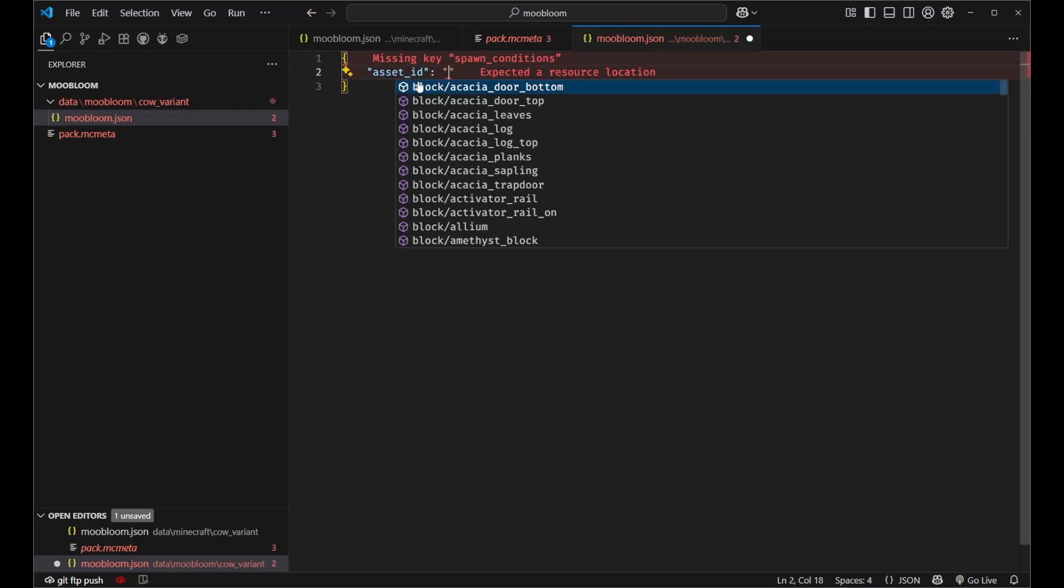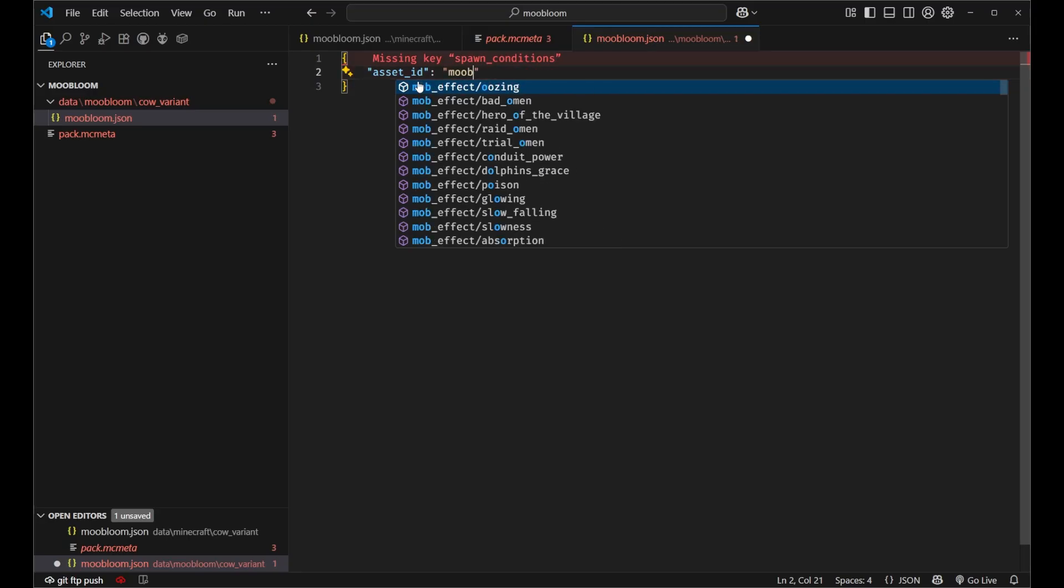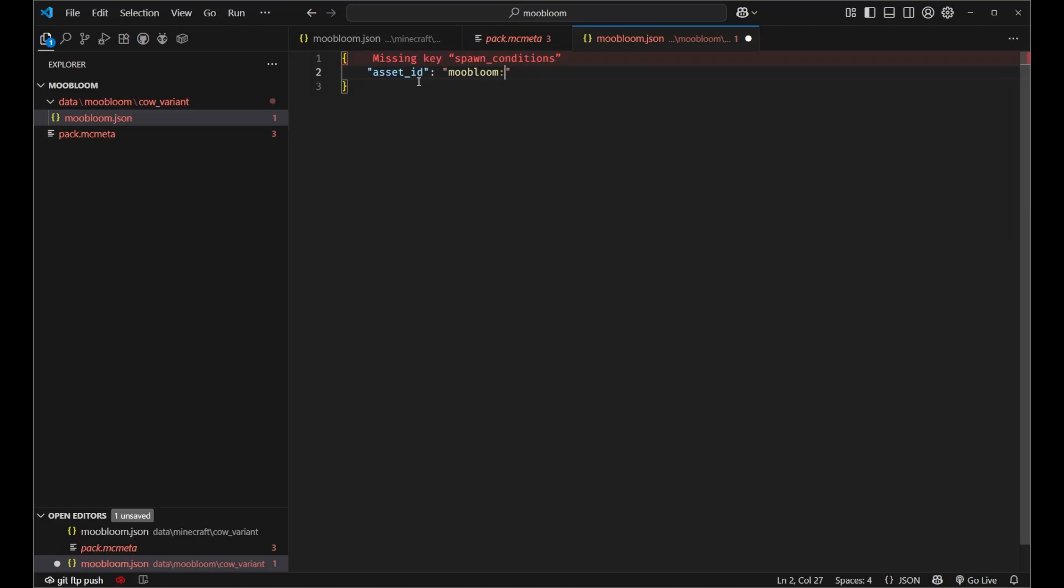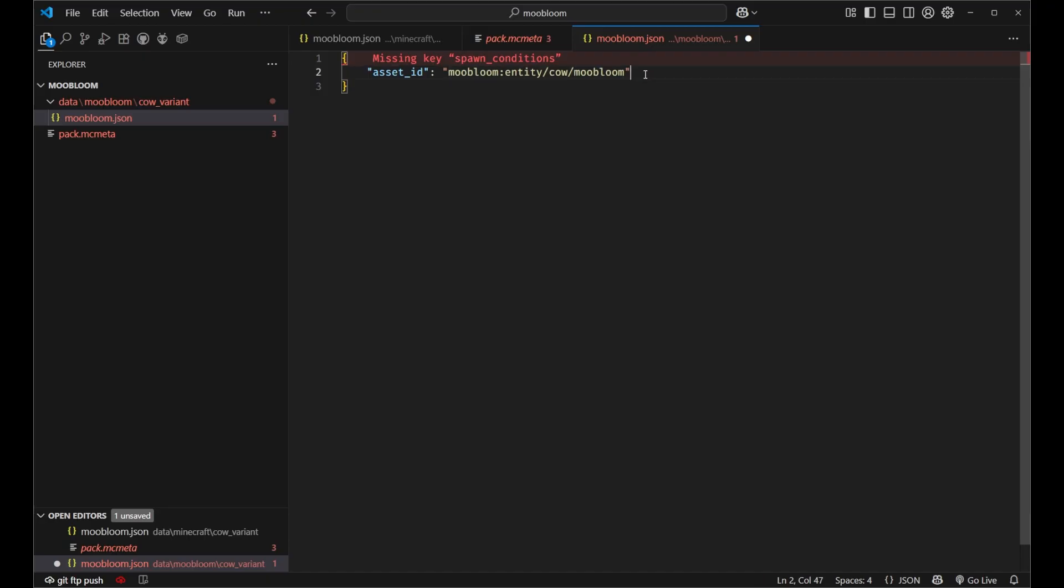And this asset ID is where in the resource pack the game is going to look for our texture. So we haven't defined this yet, but let's go ahead and say moobloom because that's going to be the namespace of our resource pack as well. And we'll say entity slash cow slash moobloom. So that's what we're going to call it. We're going to put it in the entity cow folder and we'll name it moobloom for our texture. And then we also have to set our model.